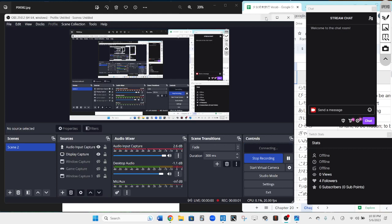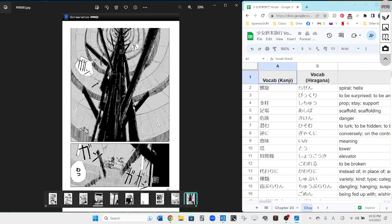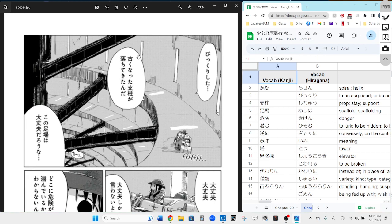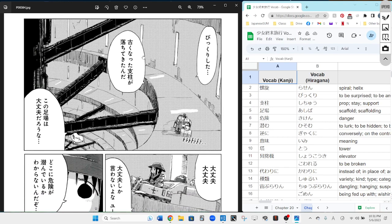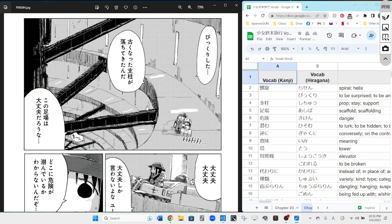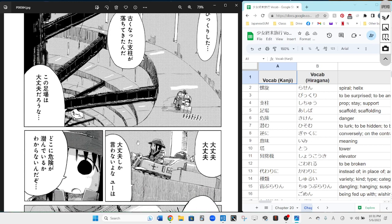Okay, so we're starting Chapter 21, which is Spiral. Bikkurishita - I'm surprised. An old pillar that's become old has fallen down toward us, and the next bubble will be for you.